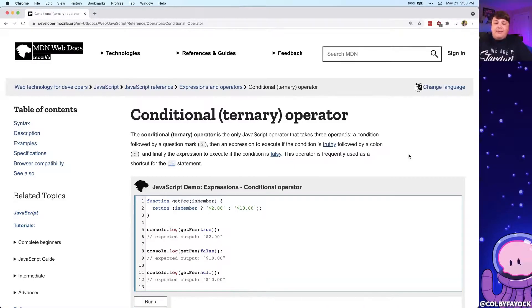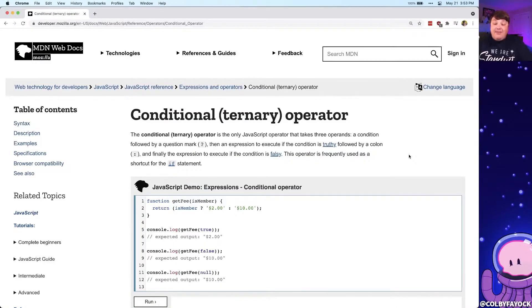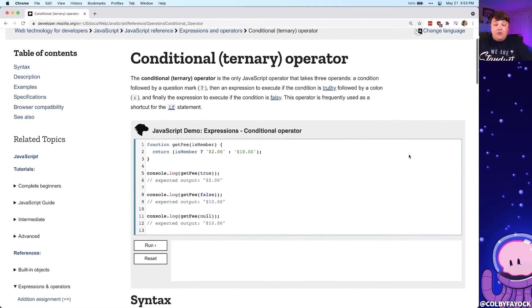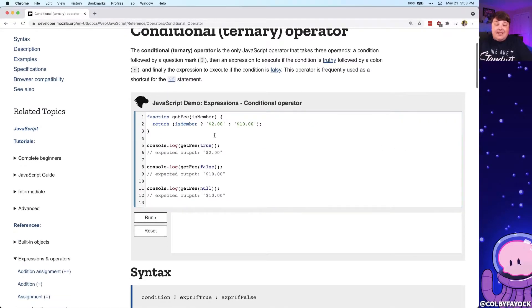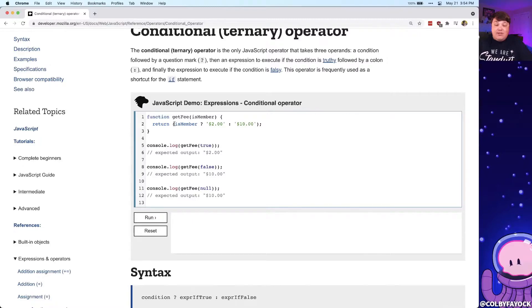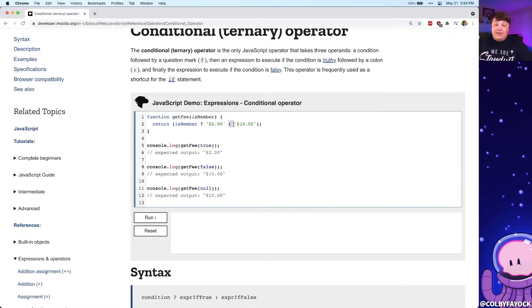At the core of it, the ternary operator can be described as a shortcut for the if-else statement. We can see in this example at the top of MDN that in this statement we're saying if this person is a member we're going to do something and pass that value, else we're going to pass in a different value.